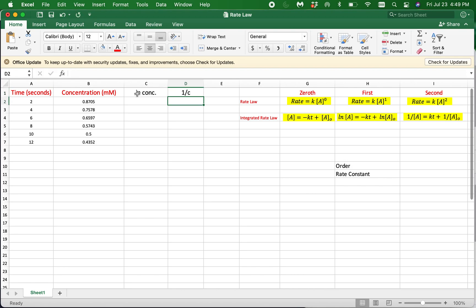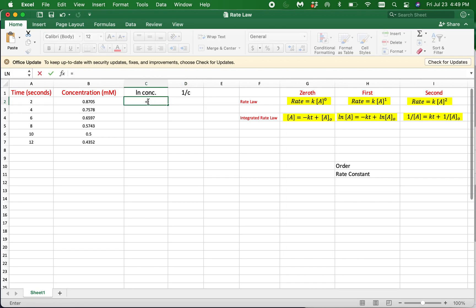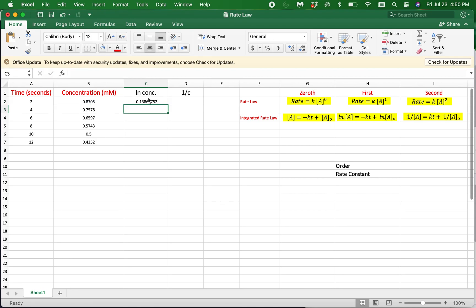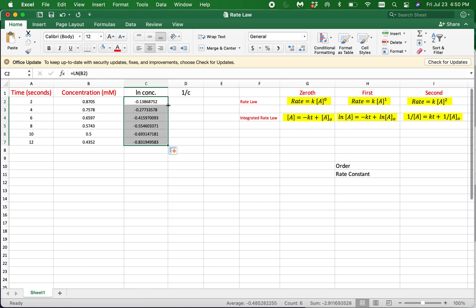To calculate the natural log of concentrations, click on cell C2 and type the equal sign and LN. Excel gives you a list of functions — select LN. Then select the cell that contains the number you want to calculate the natural log of. Select cell B2, then hit enter. This will calculate the natural log for the first concentration value. Then click on cell C2 and double click on the small green square to populate column C for the rest of the concentration values in column B.